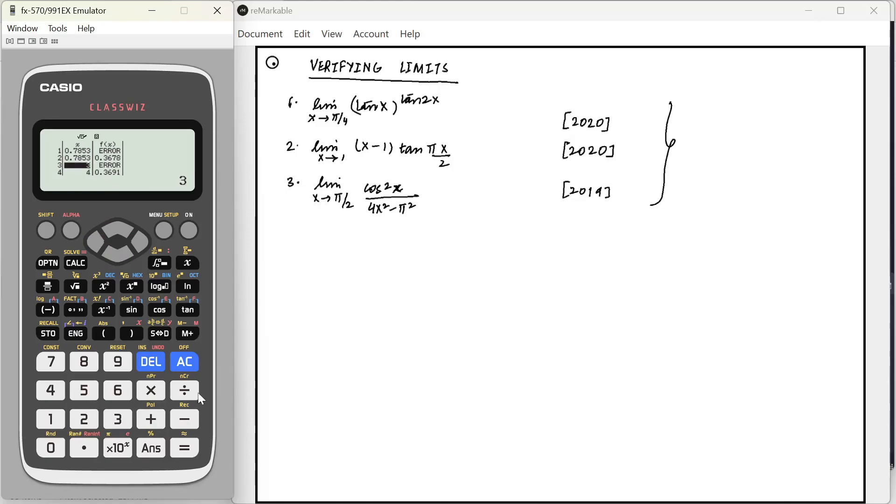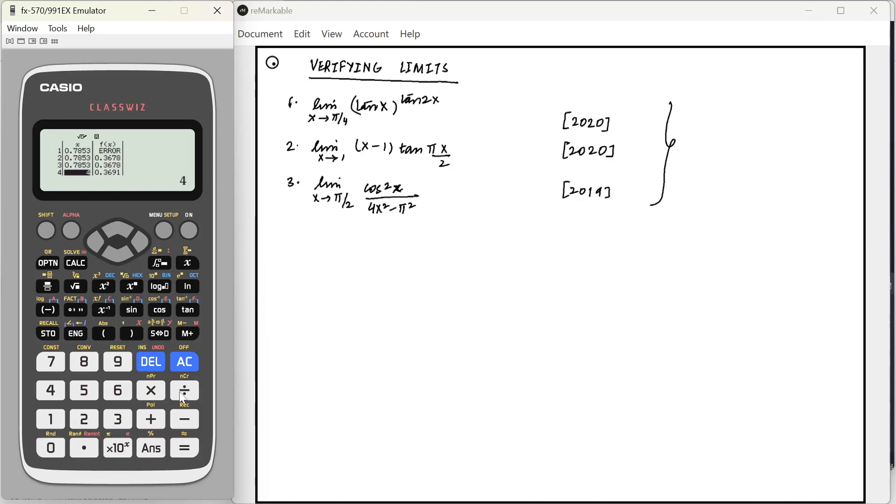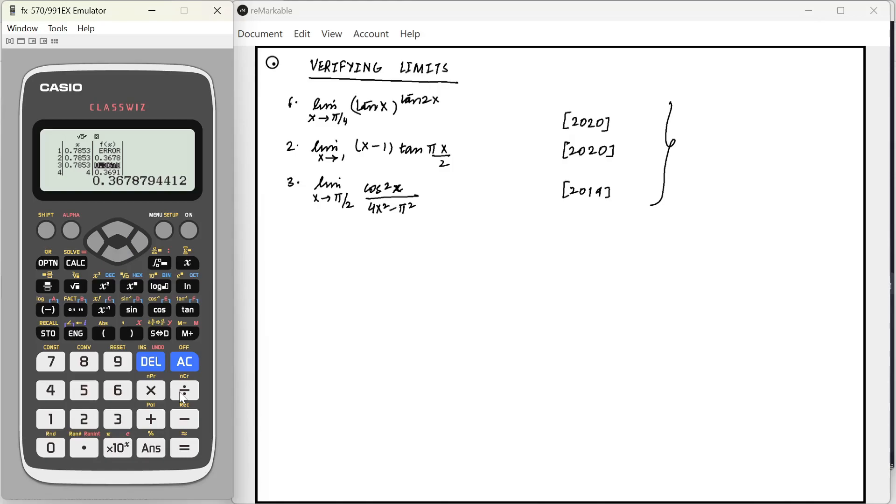What about at a value pi by 4 plus a small value? Say pi by 4 plus 0.0001. That will also be the same. So, here we can say that the answer of your limit should be 0.3678. And when you calculate this, you will also get the answer as 1 by e, which is the same value. So, here we have easily verified.